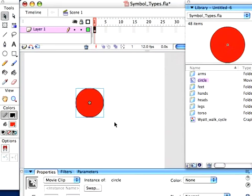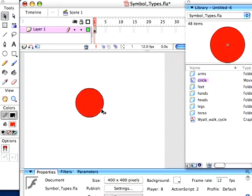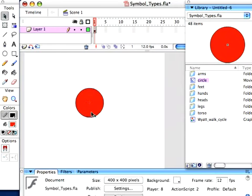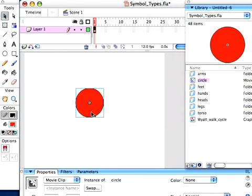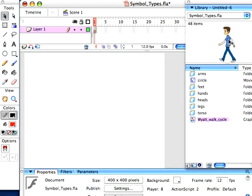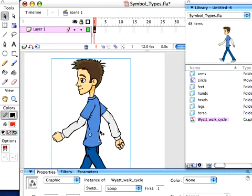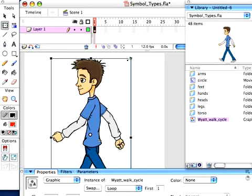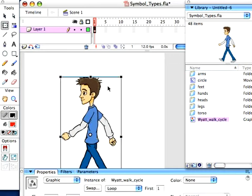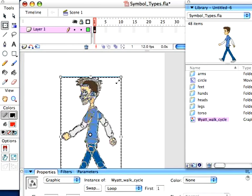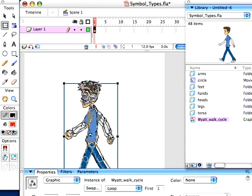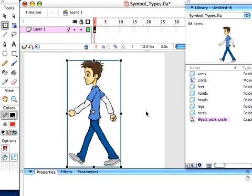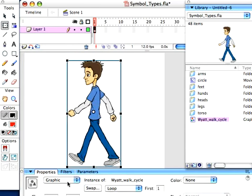So now we've got a movie clip symbol. I'm going to delete this and drag this out here. This is a character pack. Just scale him down to fit here. And he's a symbol. What kind of symbol is he? I've got graphic.